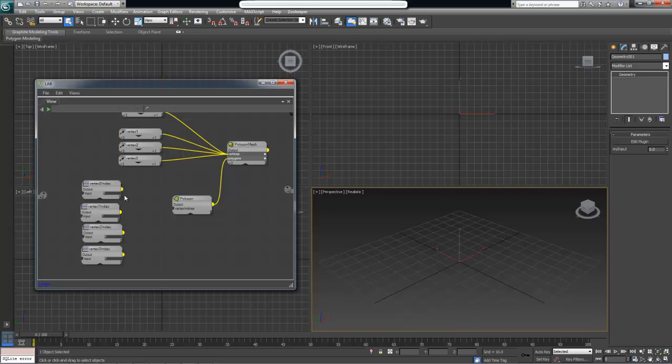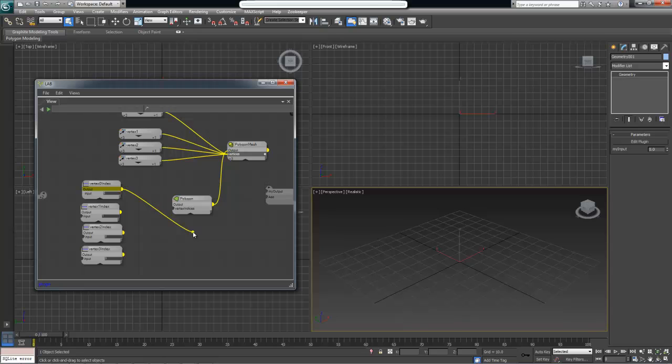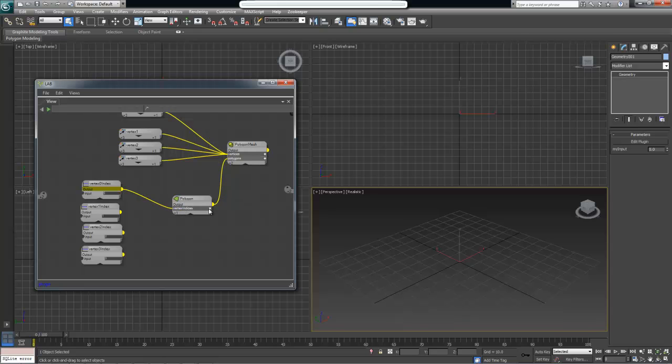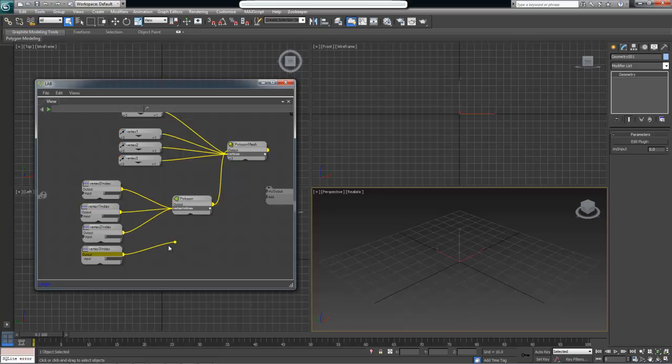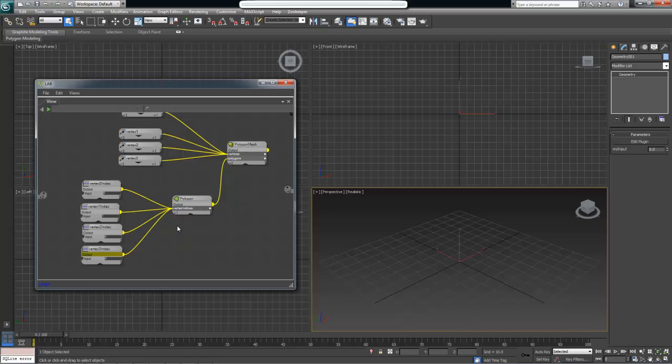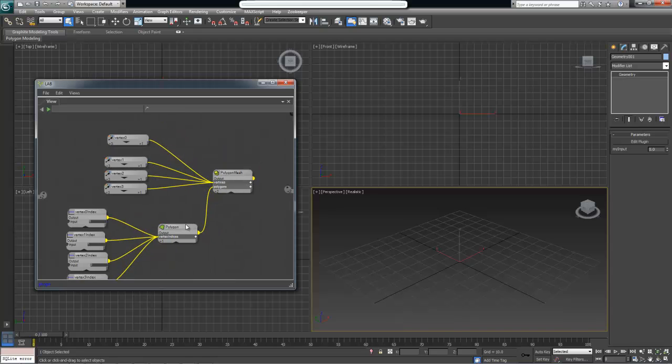If I select this output now, it is an integer. But remember we can pipe single values into inputs that take arrays of the same values. In this case this one takes a collection of integers, and we can pipe a single integer to create an array of integers. Now we do the same thing for the rest of them. And this looks like we are set with our mesh.